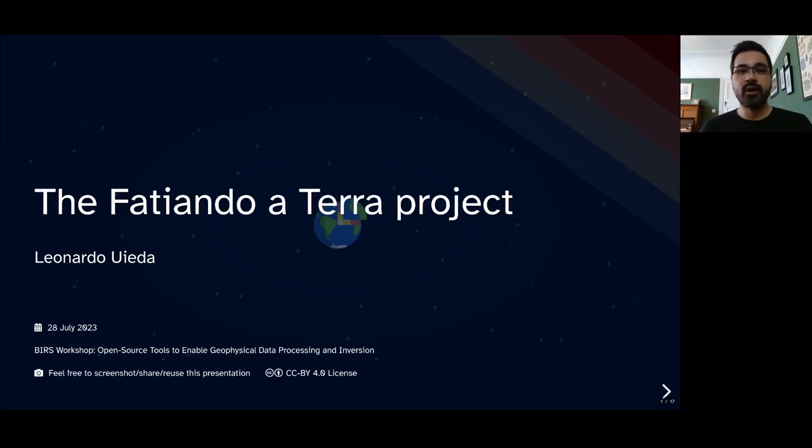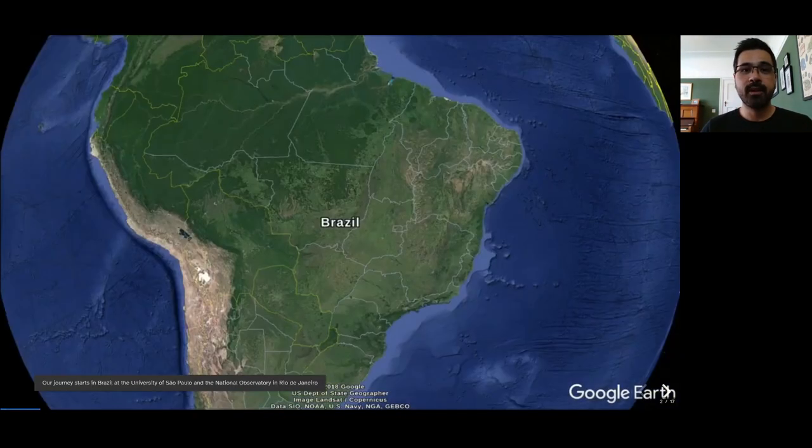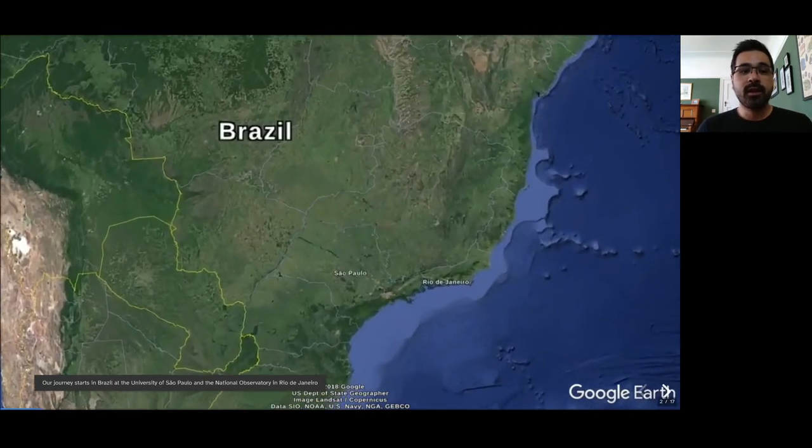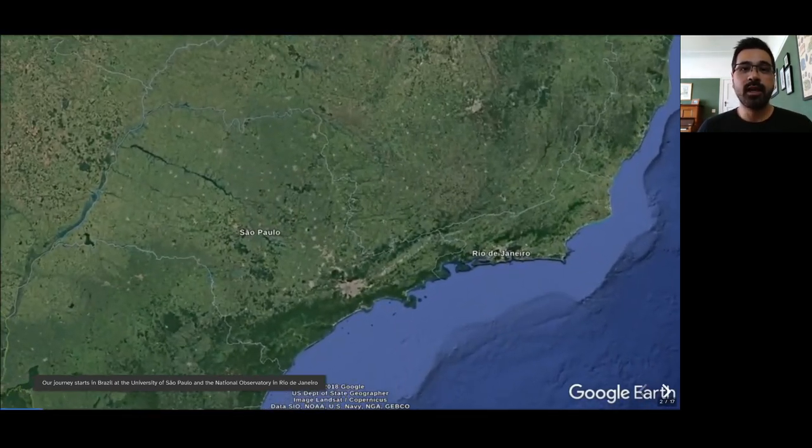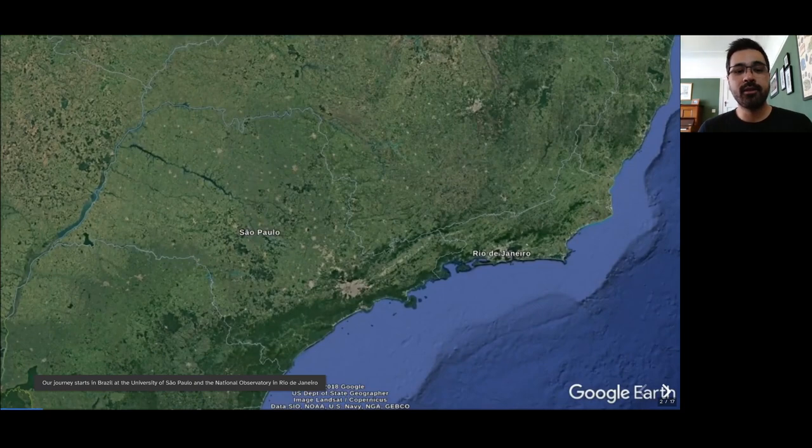Hey everyone, I'm sorry I couldn't be in person at the workshop, but here's a little recorded talk introducing the Fatiando Terra project and a bit of its history. Fatiando had its start in Brazil at the University of São Paulo and then later at the National Observatory in Rio.